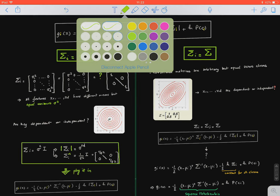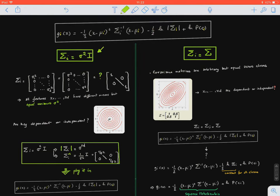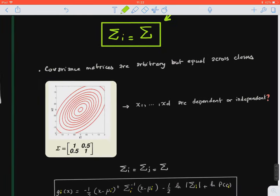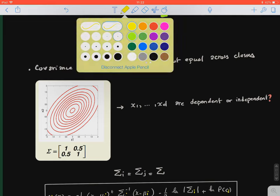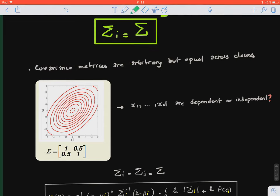So far we have looked at the simple case where the covariance matrix of a specific class is proportional to the identity matrix with a coefficient sigma squared. Now we're going to look at a more general case where sigma i, the covariance matrix of class i, is constant but can be arbitrary — meaning it's not necessarily proportional to the identity matrix. The covariance matrices are arbitrary but equal across classes. This is an important assumption.